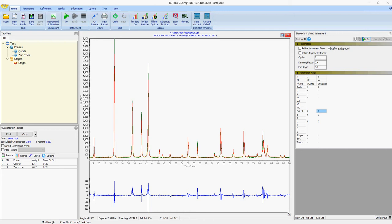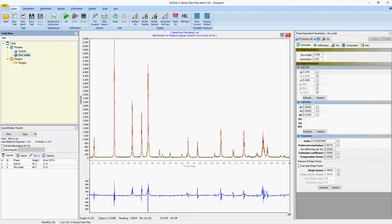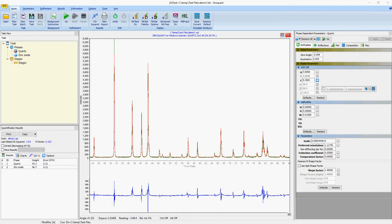So now going back to the phase dependent parameters window, we can now see the values for the parameters that we refined, which are the unit cell in this case. A useful tool here is that if you want, you can enable refinement limits for any refinable parameter, and this just allows you to have SARAquant stop the refinement if it hits a particular limit. This can be particularly useful for w's where it's very easy to over refine the w.